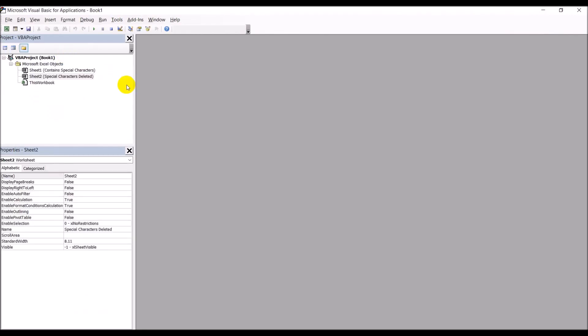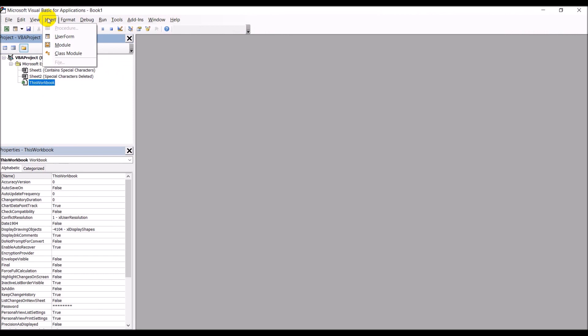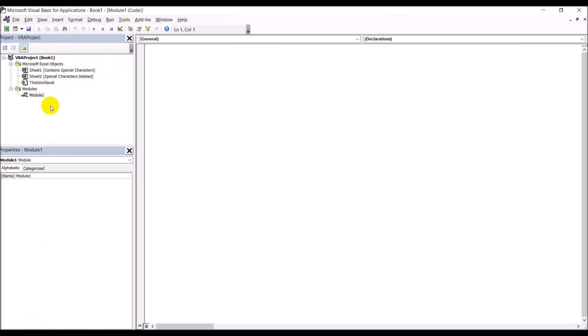Now we're going to insert a module. This is where we start writing the code. The first thing we're doing is defining a function — this function is going to delete the special characters. We give this function a name: I'm calling it SpecialCharactersRemoval, though you can call it whatever you want.